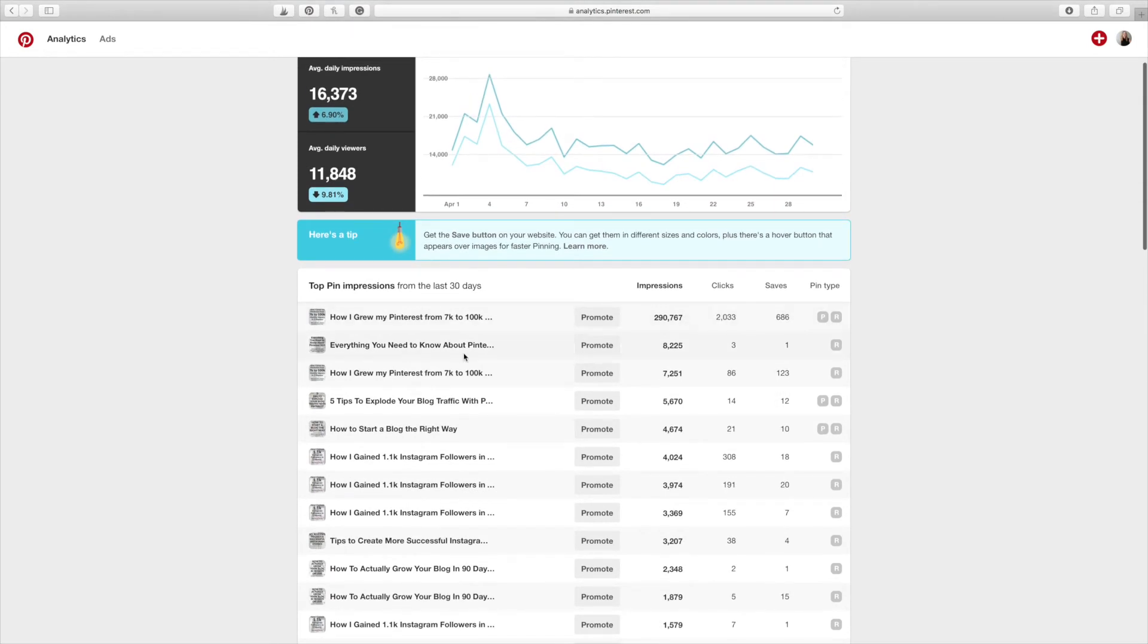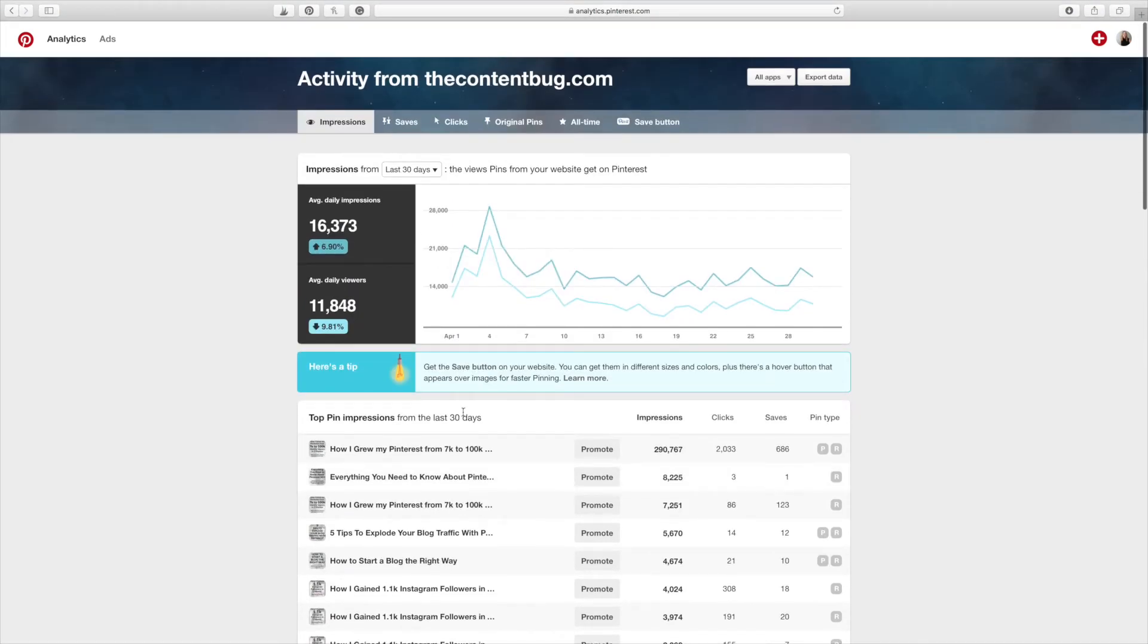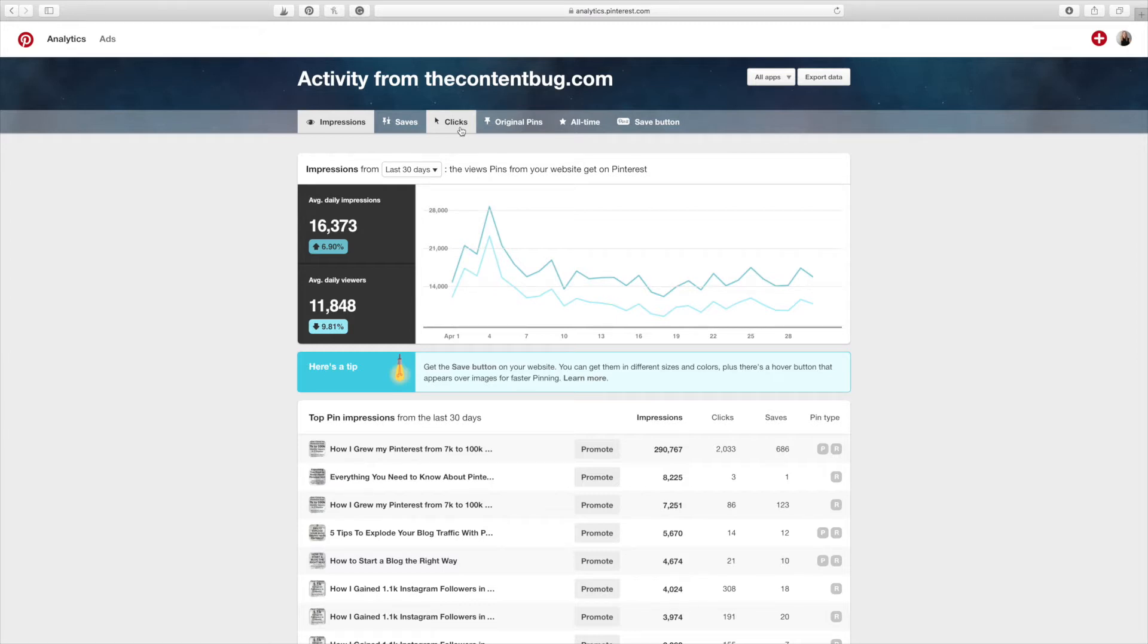So these are just the last 30 days. But what I want to show you guys is if you want to see clicks. So what pins are getting the most clicks that actually lead to your website? And if you look at your Google Analytics, you can probably see what blog posts are performing the best for you or what pins are performing the best for you based on where your traffic is. But if you want to see specifically from Pinterest, you just go to this clicks button.